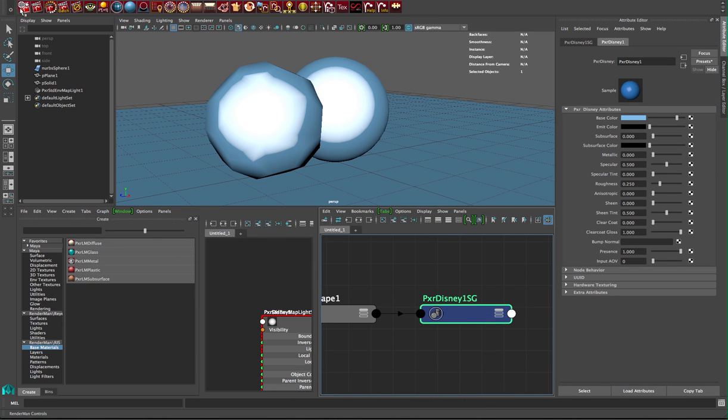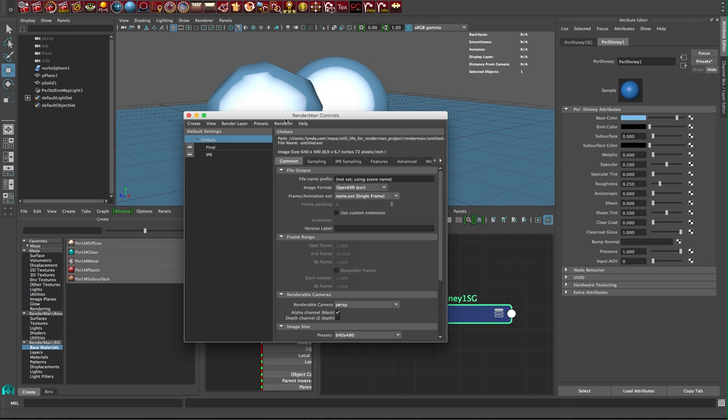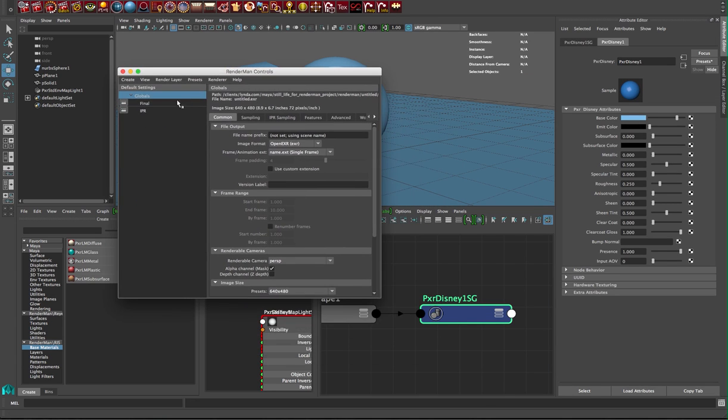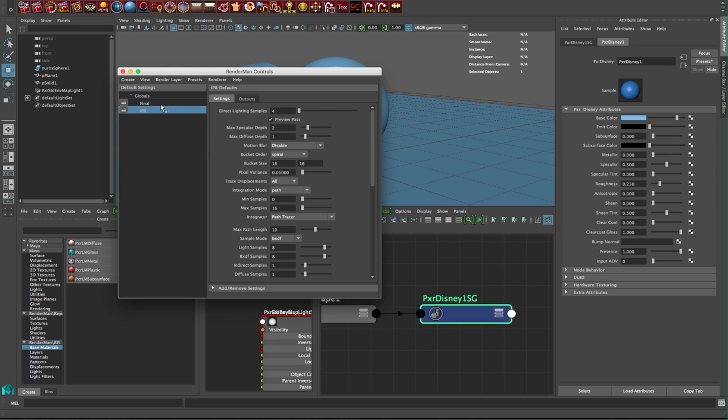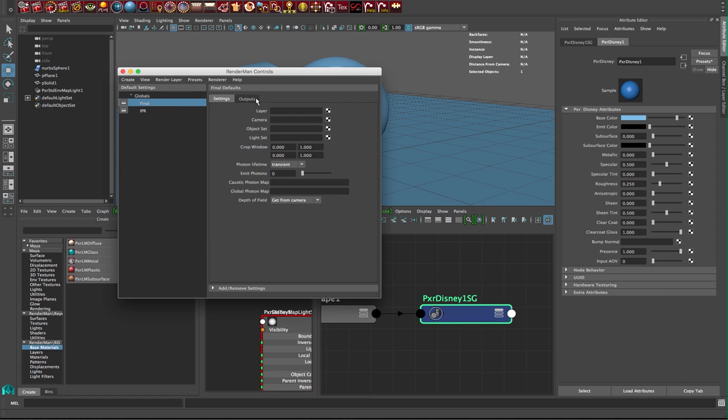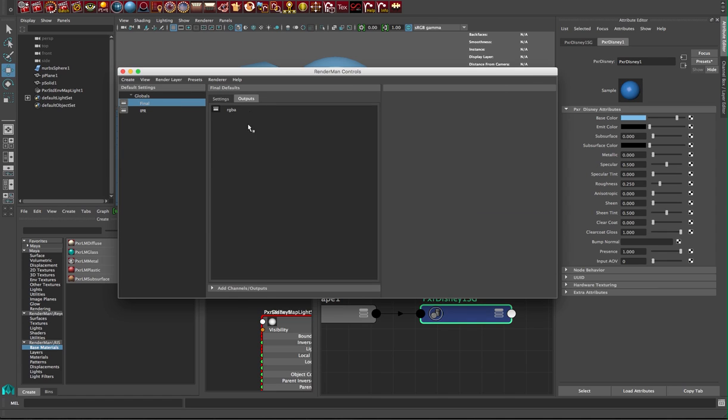That's this first icon here, the RenderMan controls. We're gonna go under final pass—you can do the same thing under an IPR pass if you're doing interactive progressive rendering—but under final, let's go to our outputs tab.